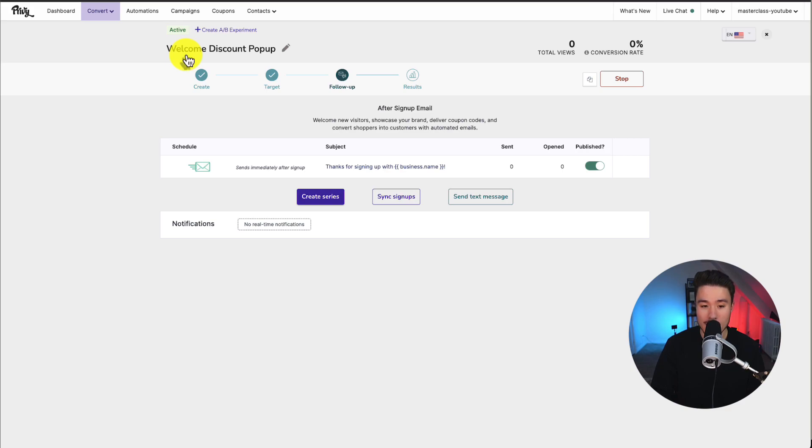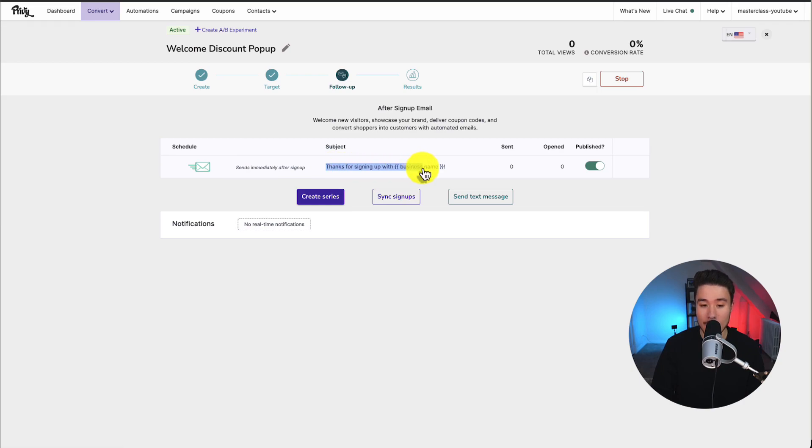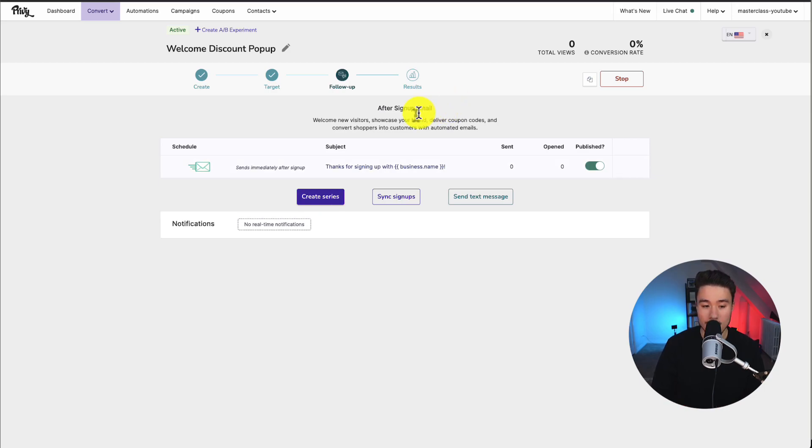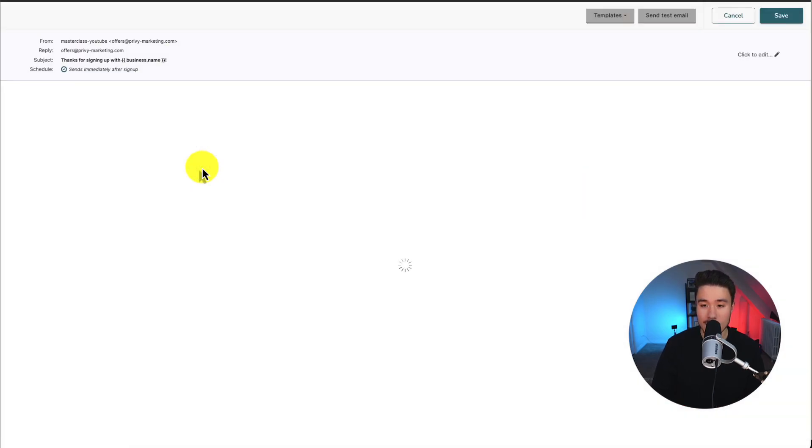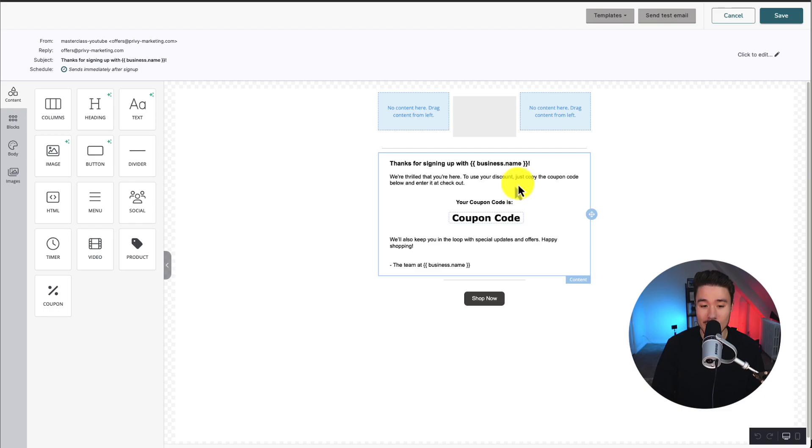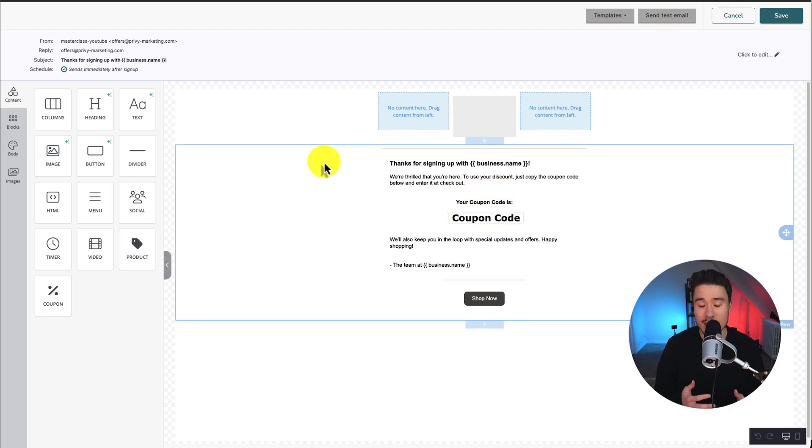And so we've created our pop-up. We've set the target. Now, for the follow-up here, it's going to send an immediate email saying thanks for signing up with our business name inserted. This is going to be a welcome email just confirming their subscription. If we click on the email, we can customize what it says. We can see here it says thanks for signing up. We're thrilled to have you here. To use your discount, just copy the coupon code below and enter it in at the checkout. So this is that 10% coupon we set up here.